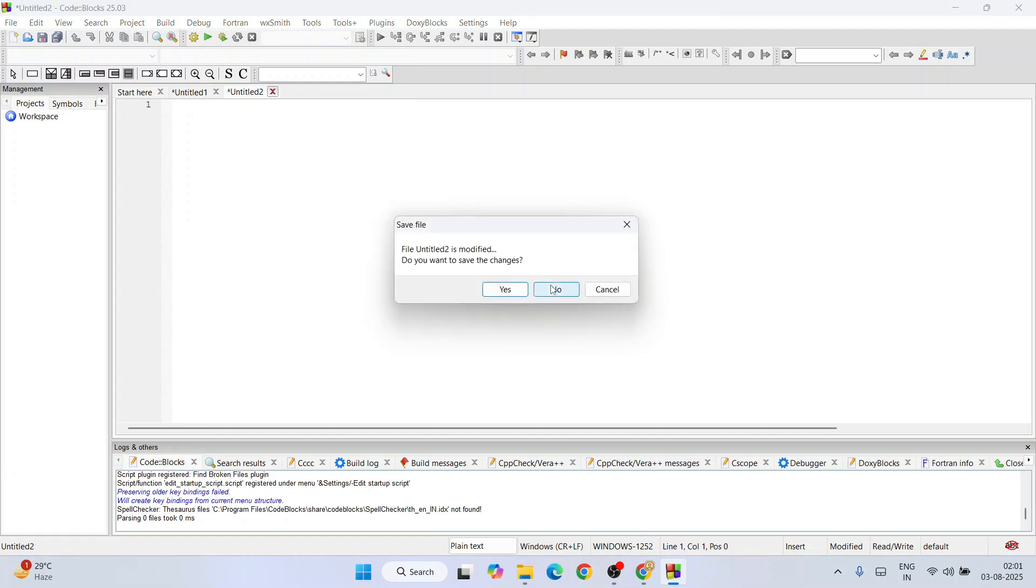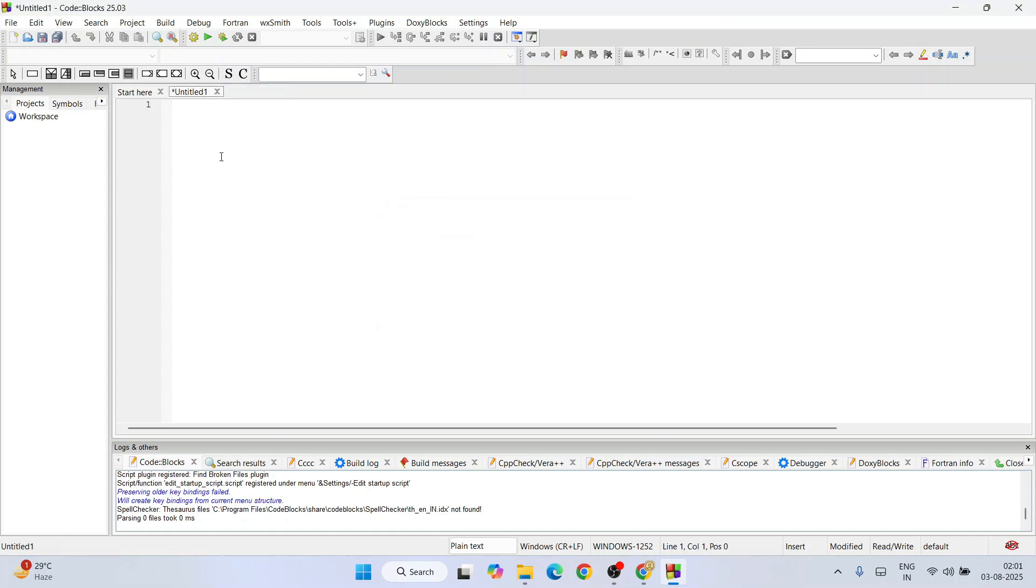Let's close this and keep only one file open and write a simple hello world C program. I'll start with hash include stdio.h, int main.